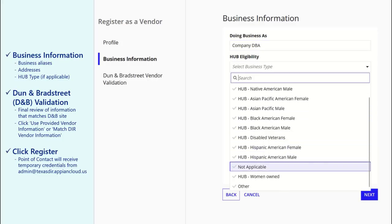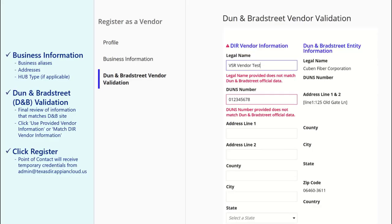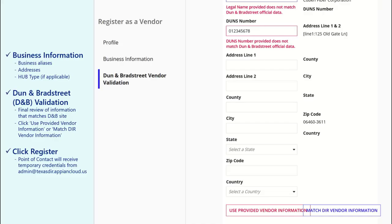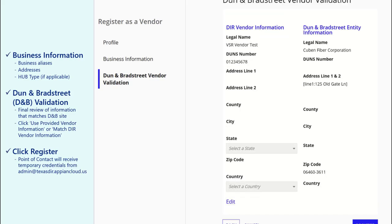If a Dunn's ID was entered on the profile screen, you will have a chance to review the information and make any additional changes as it appears in the D&B system. Review the information and click on either Use Provided Vendor Information or Match DIR Vendor Information. Review any edits before clicking on the Register button.